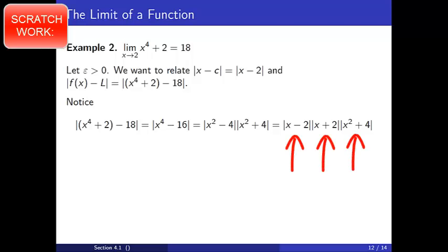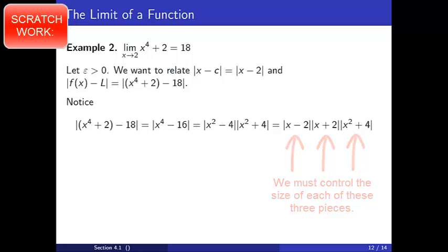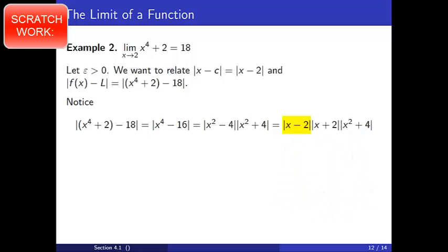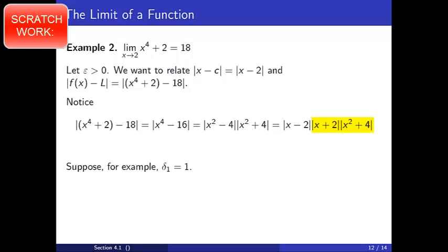Here we see three variable factors, and we must control the size of each of these three pieces. We have control over the first term, absolute value of x minus 2, due to the fact that we will assume this quantity is less than a delta to be specified. Suppose, then, that we have delta 1 equal to 1. This is a fairly arbitrary choice to get us started. The idea here is that we tend to think of delta as a fairly small number, and since whole numbers are nice, 1 seems like a good choice. Our reason for choosing a specific value for delta is to give us an upper bound on the two quantities, absolute value of x plus 2 and absolute value of x squared plus 4. Notice, this choice will not introduce epsilon to our computation, but we will take care of this in a moment with a second choice of delta, hence the subscript on this initial choice.